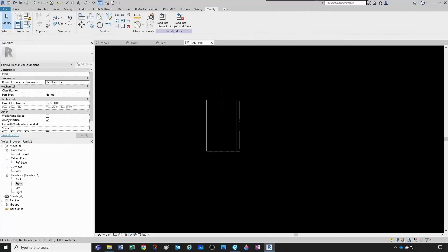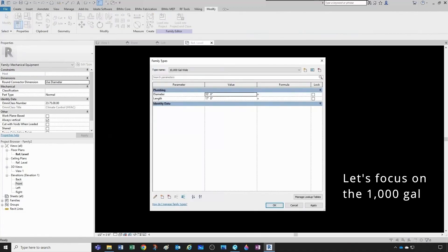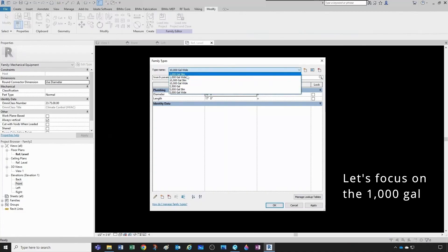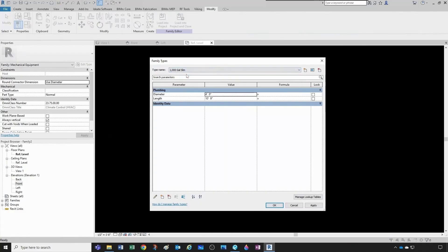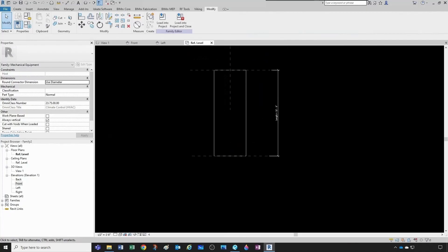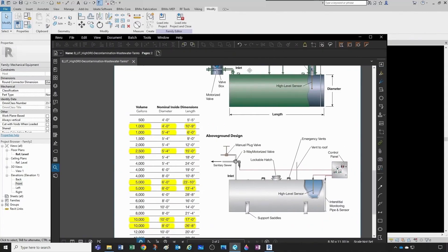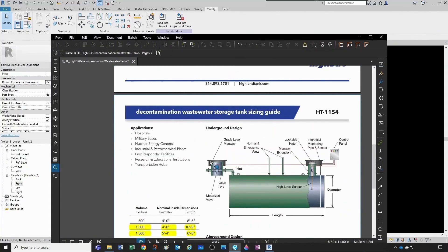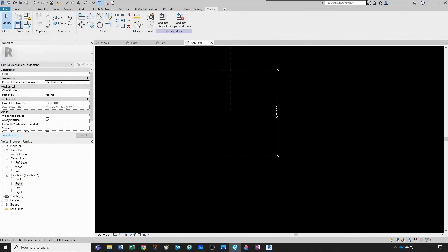So now we have the main cylinder created — let's focus on the slim one. We have these two manholes here, this one and this one. Let's eyeball it: the first manhole is going to be about one sixth of the length, so approximately here.